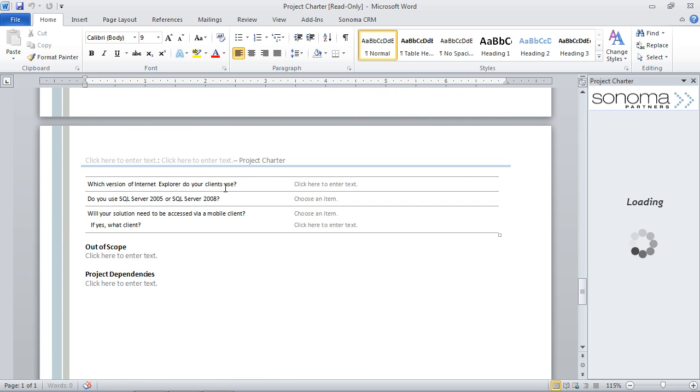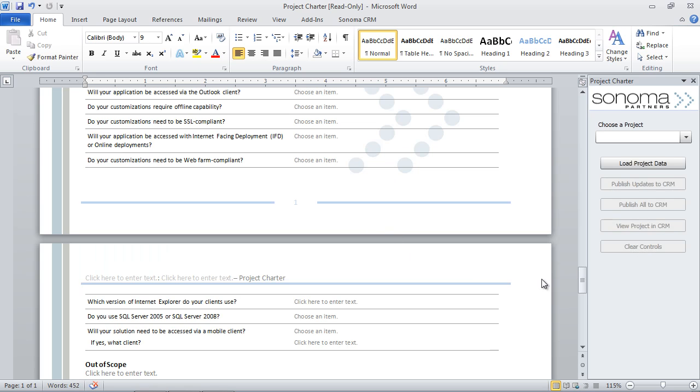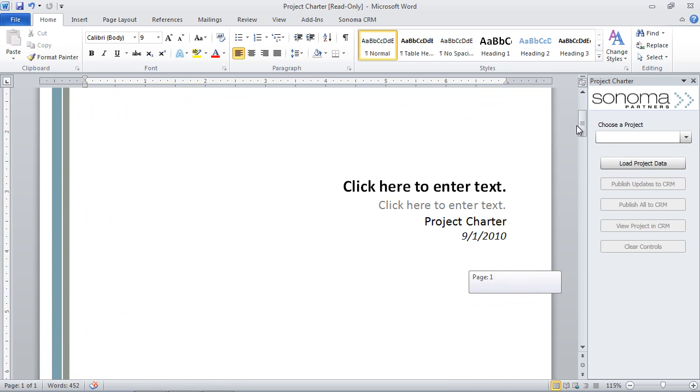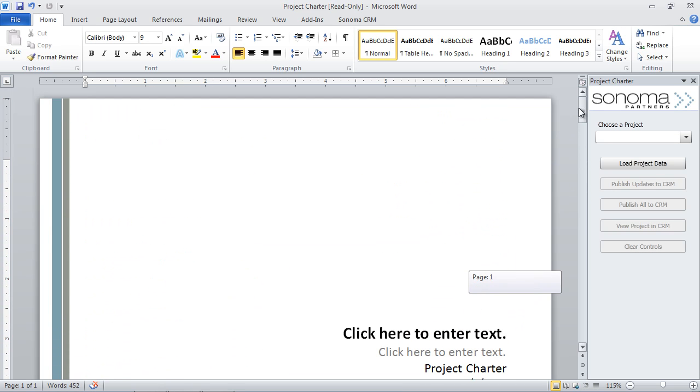Typically, we would type everything in here, save it in SharePoint, and then update it. And then over time, because it's in SharePoint, it could get out of date. So we want to do this with a better way to handle that. So what we've done is we've hooked this now up to CRM.